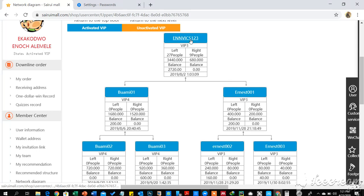So let's take note: the chain service profit is 50% of the service profit of all your first generation — those people that you directly registered. Whatever service profit they get, you are automatically going to get 50% of that amount paid to you as chain service profit.